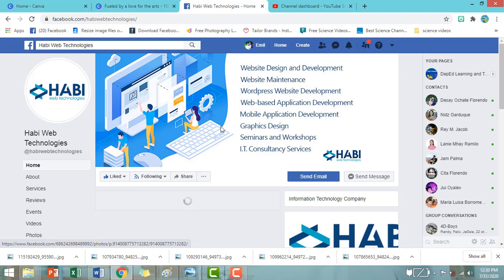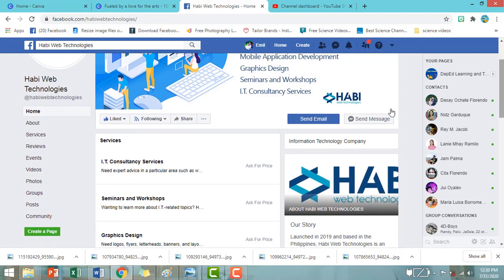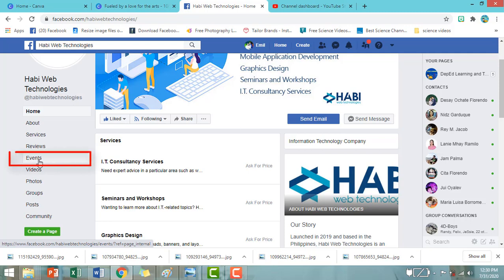So, pag nasa Facebook page na po tayo nila, click po natin yung events. May kita po ito sa may kaliwang bahagi sa may bandang ilalim po. So, click po natin yung events.